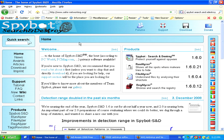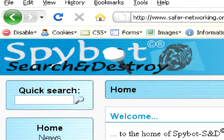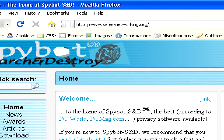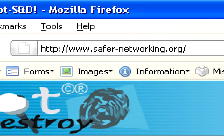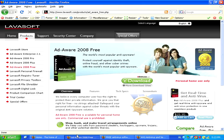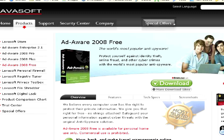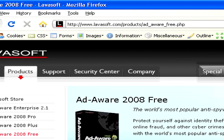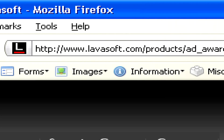To remove adware and malware from your computer, you'll need to download a program like SpyBot Search and Destroy, which you can get for free from www.SafeNetworking.org, or another program like AdAware which is also free. You can download AdAware from www.lavasoft.com.